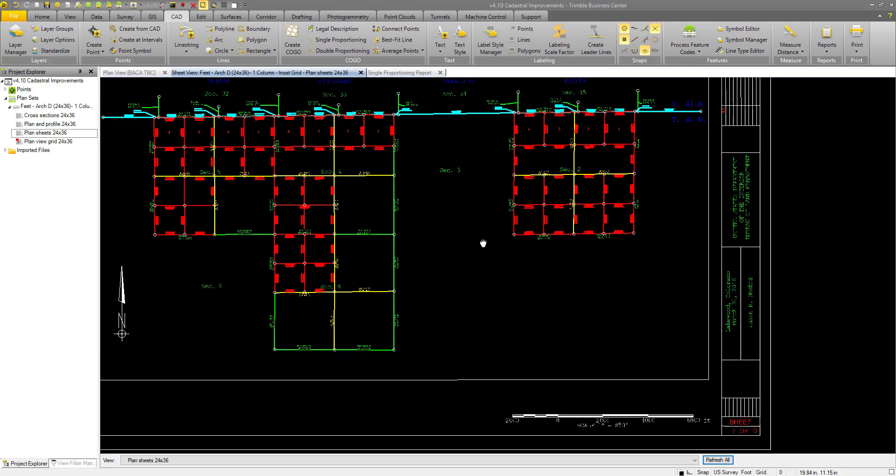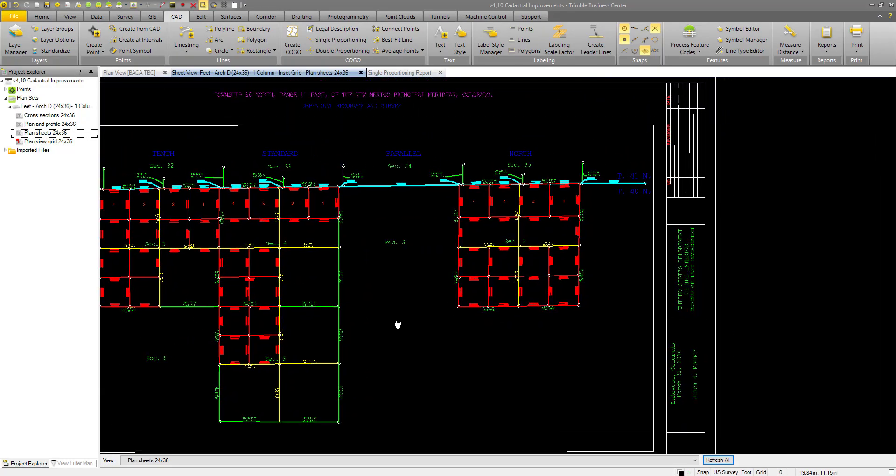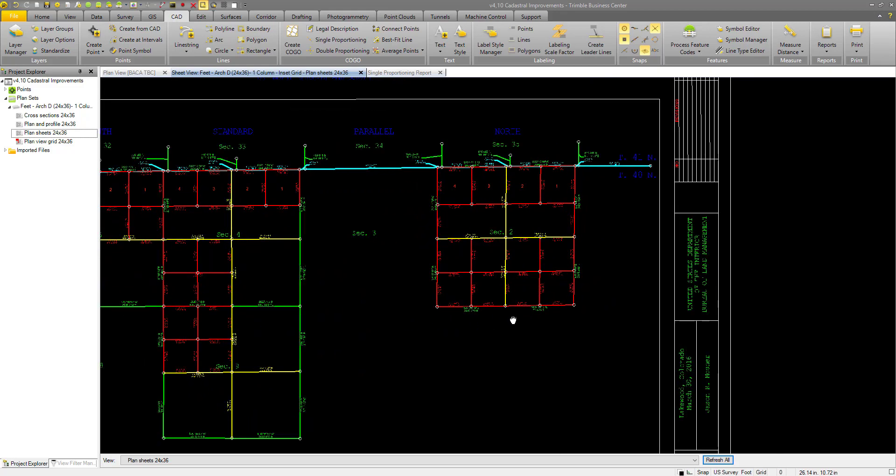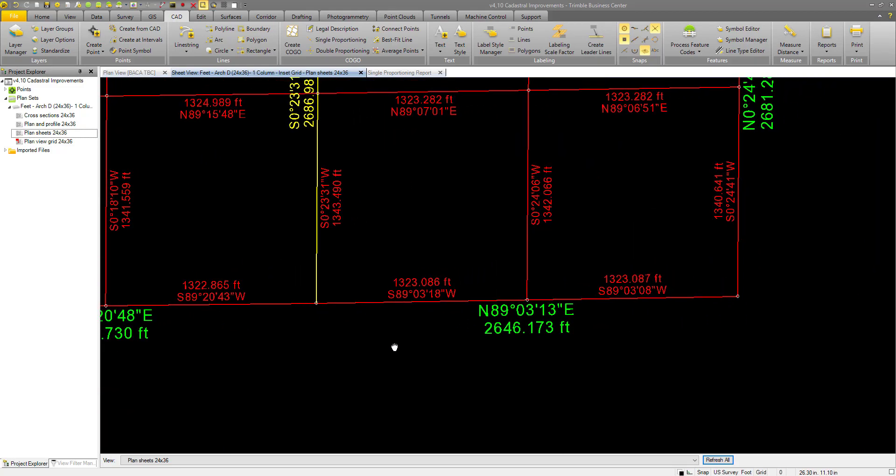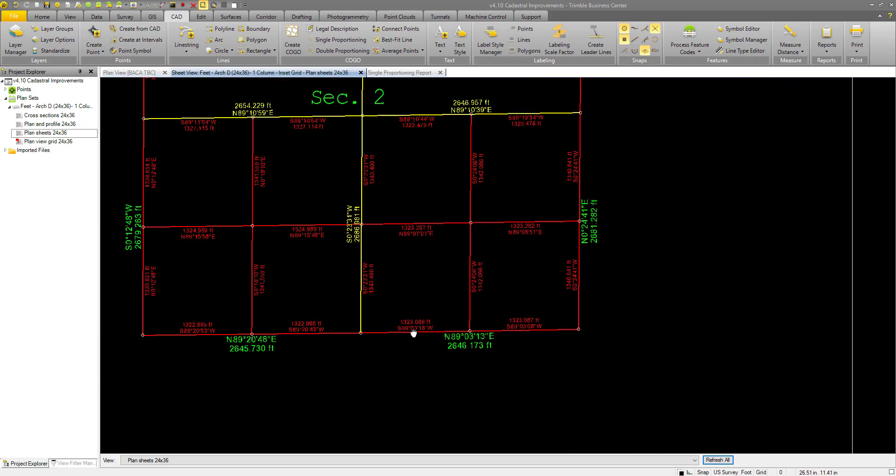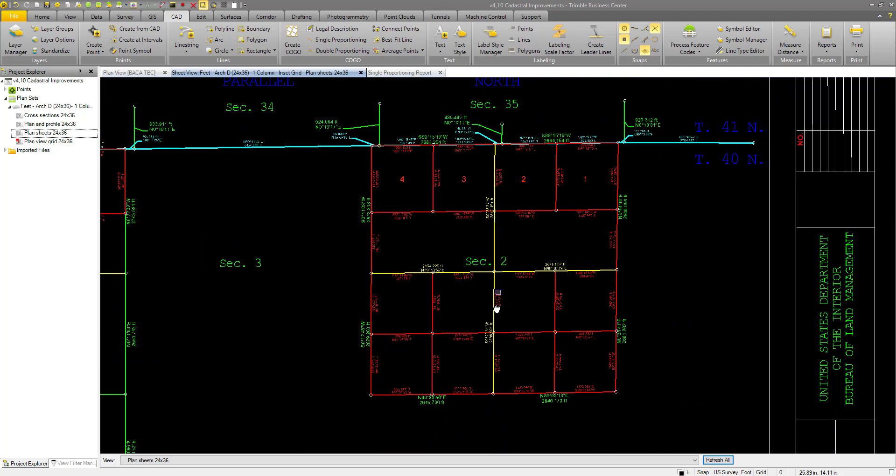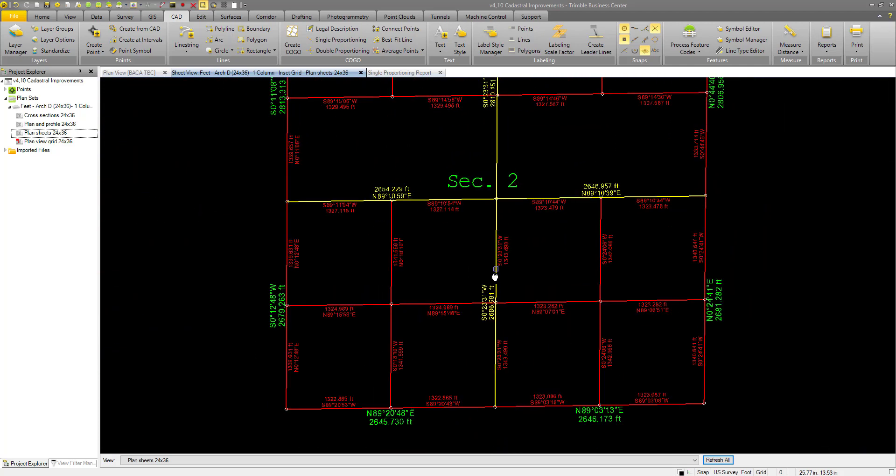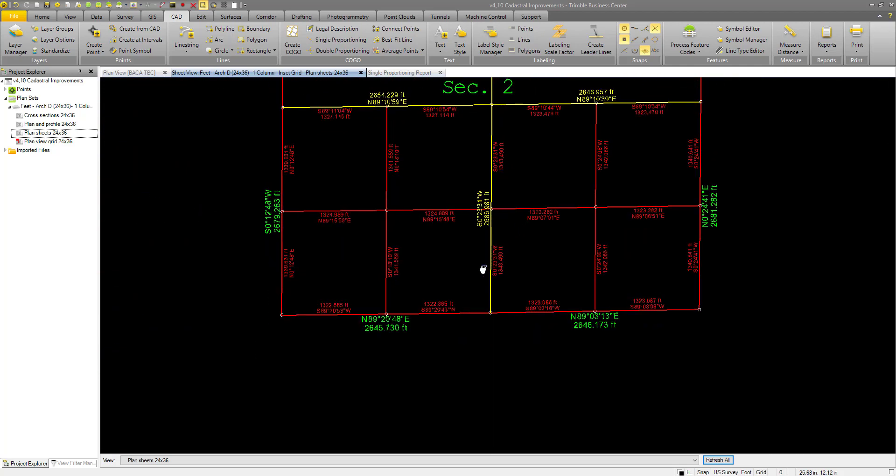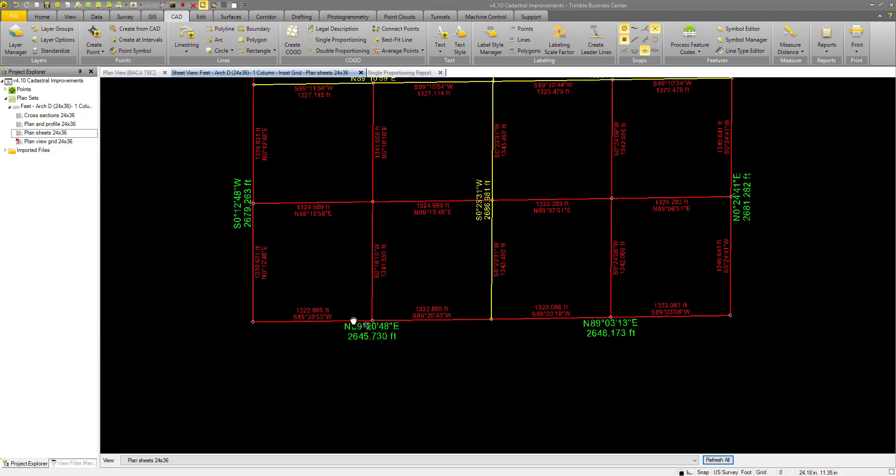Here we have our plan drafted in TBC with section 2 and the lower portion of it. Each section is 2,645, 2,646 feet.